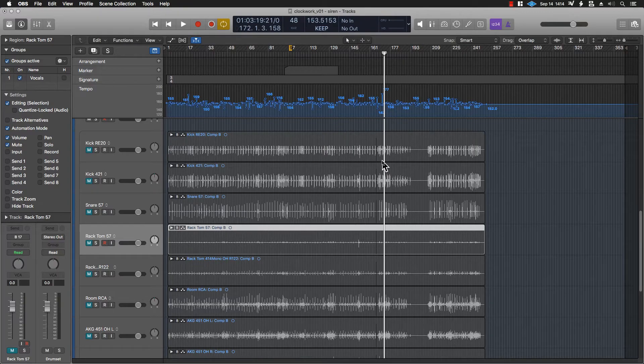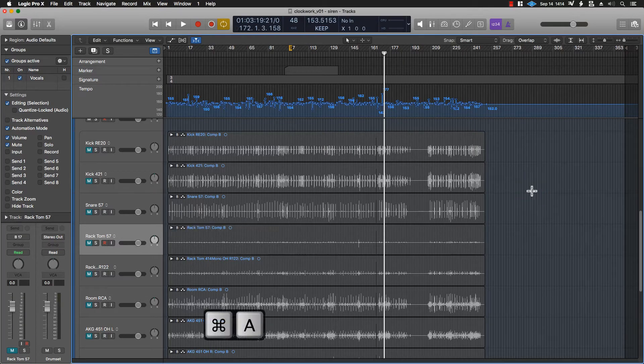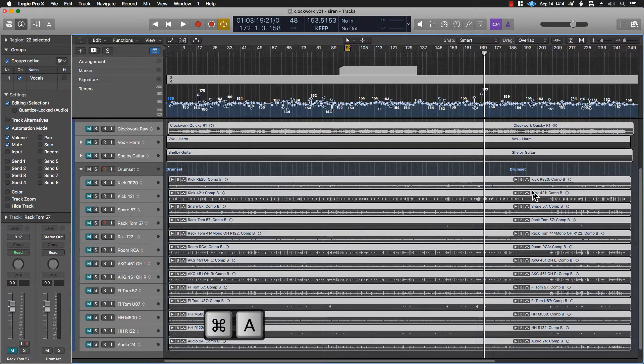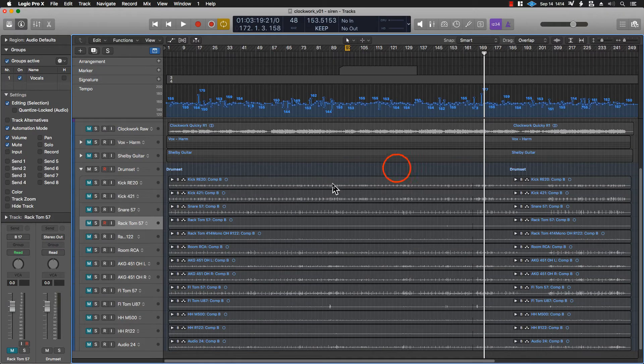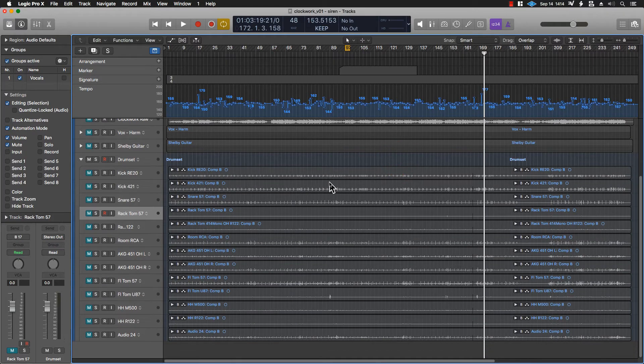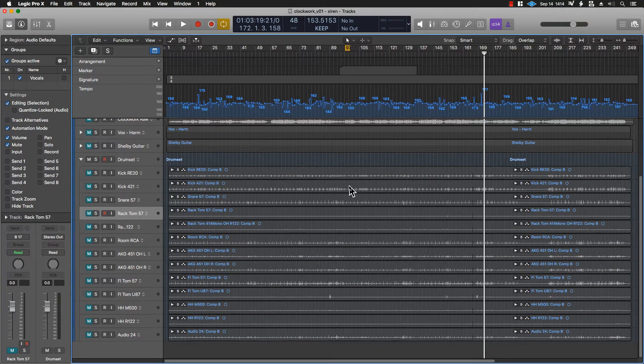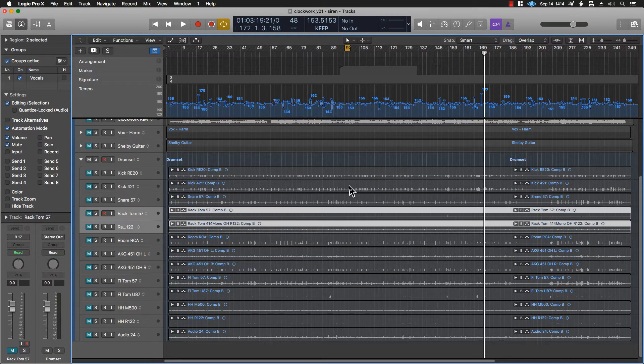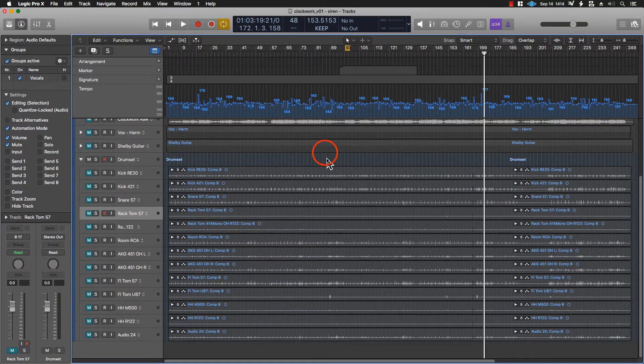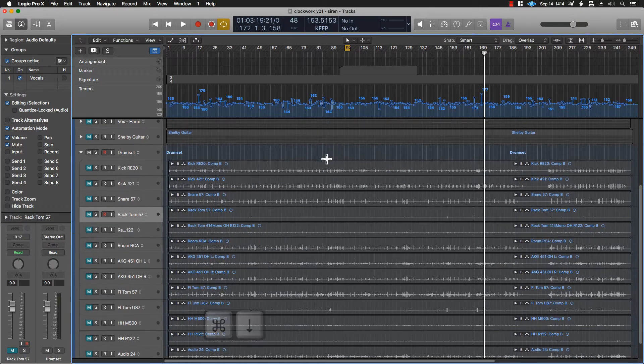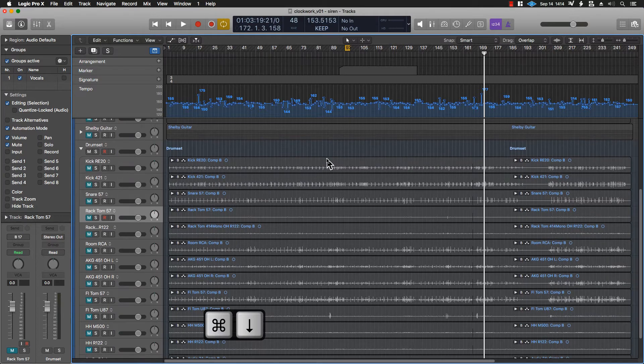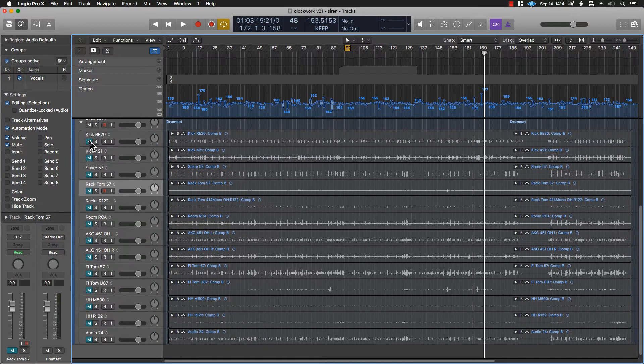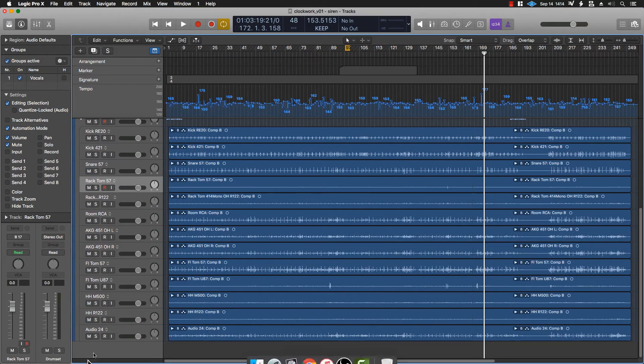All right, hi there. This is Jeff. Today we're going to talk about comping. Comping is something that we do when mixing, when we have a multi-mic recording or multiple takes of something that we want to turn into one stem.